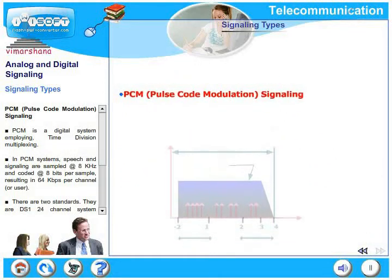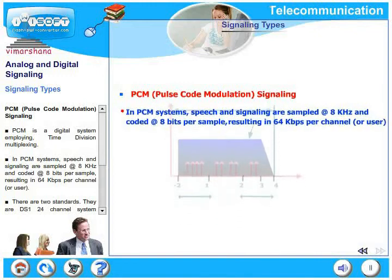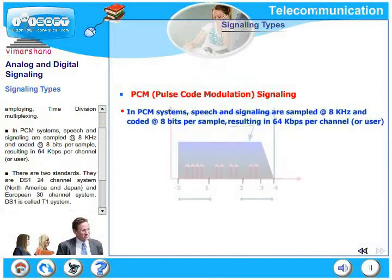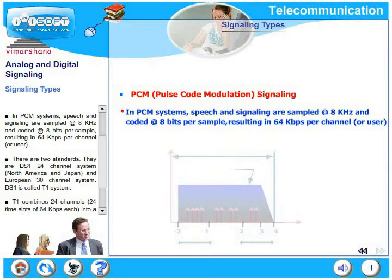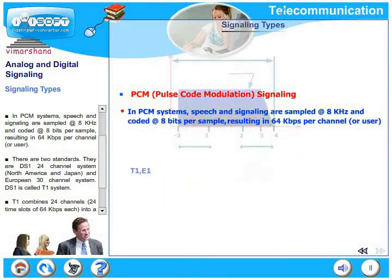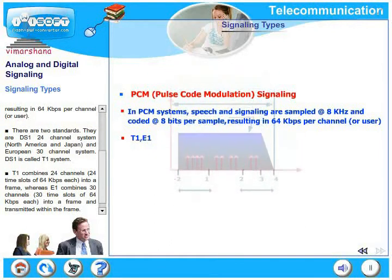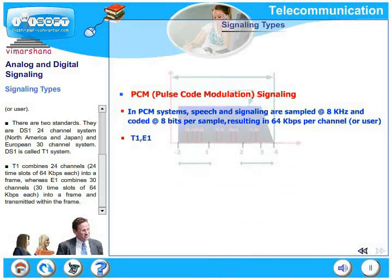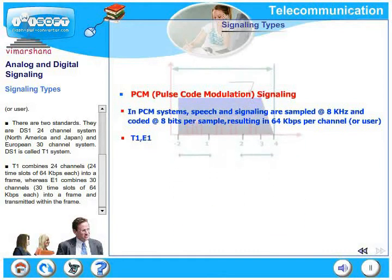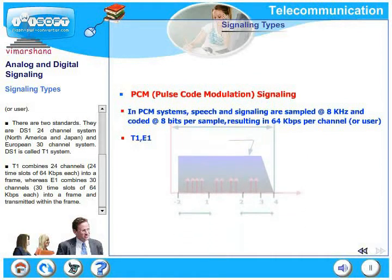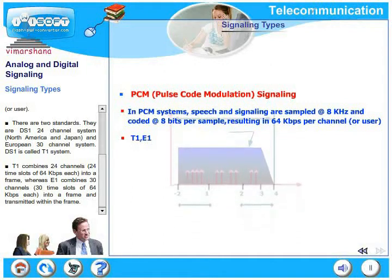The last type is PCM — Pulse Code Modulation signaling. PCM is a digital system employing time division multiplexing. In PCM systems, speech and signaling are sampled at 8 kHz and coded at 8 bits per sample, resulting in 64 kbps per channel. There are two standards: the DS1 24-channel system used in North America and Japan, called the T1 system, which combines 24 channels at 64 kbps into a single frame; and the European 30-channel E1 system, which combines 30 channels per frame, each at 64 kbps.